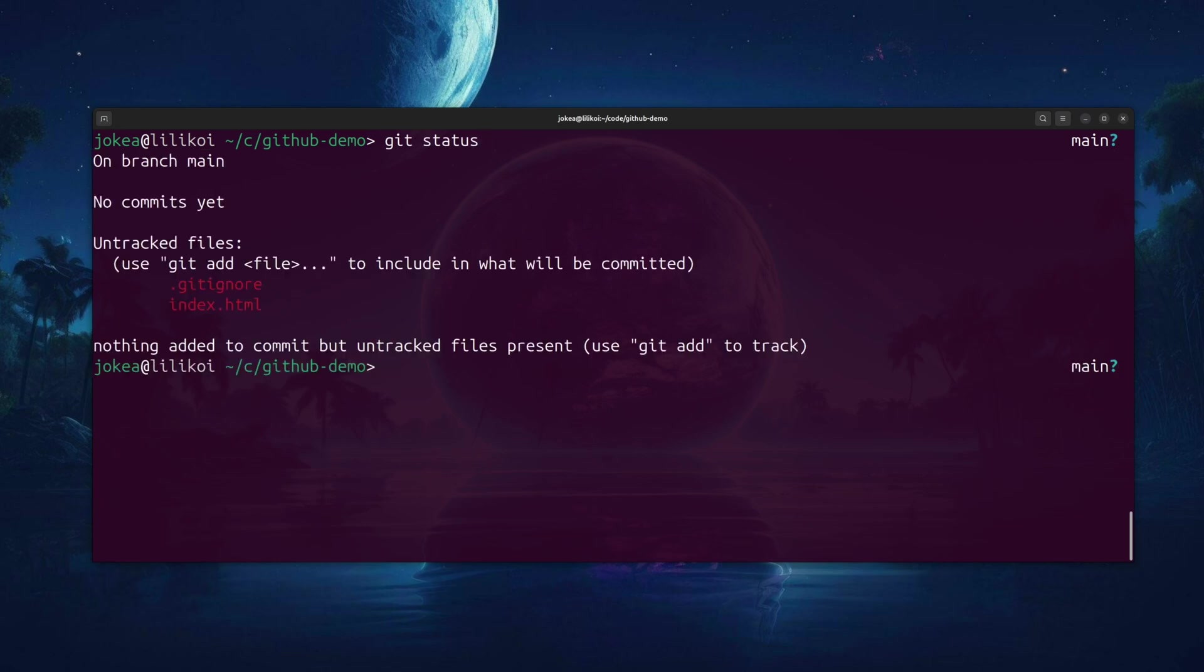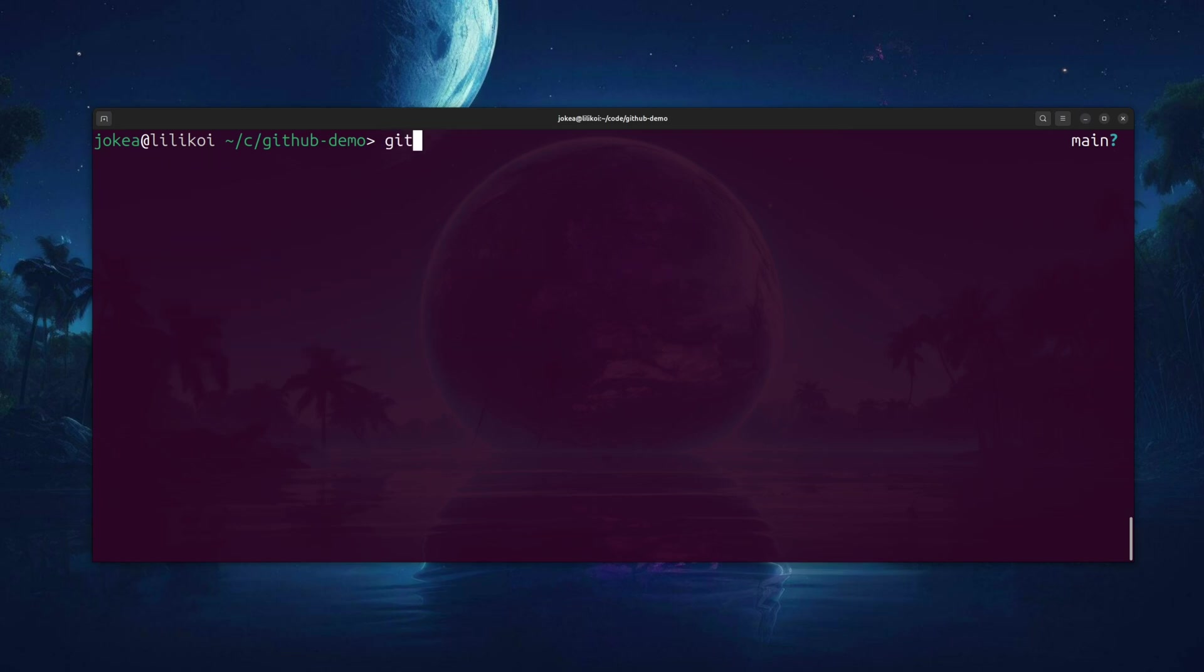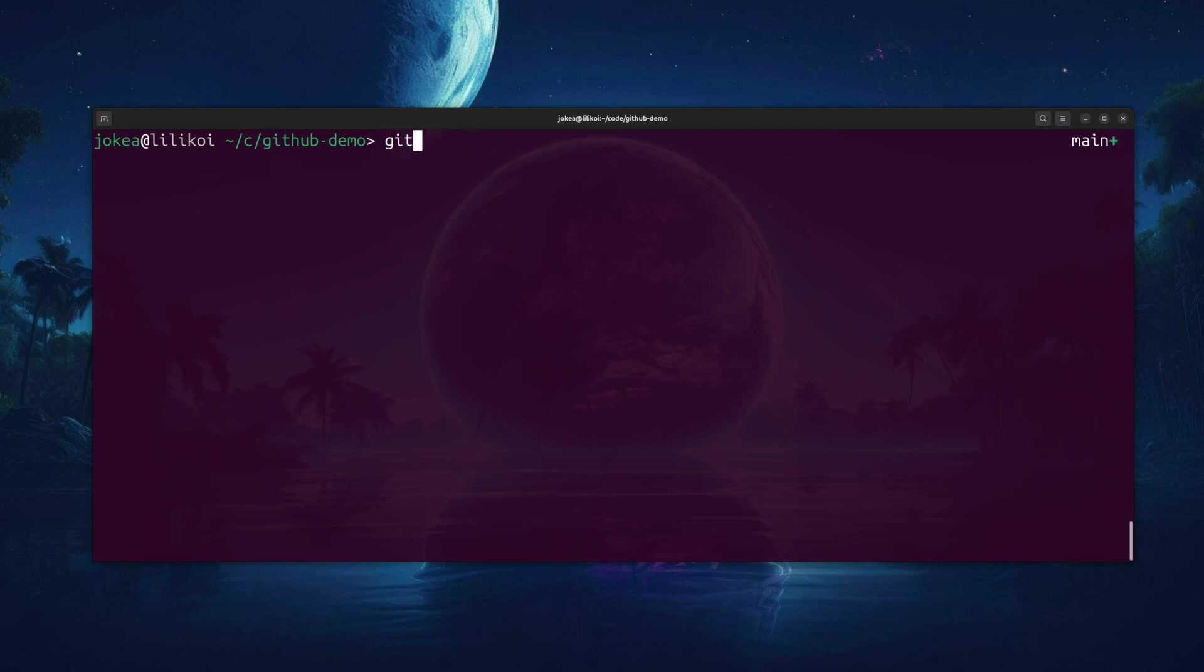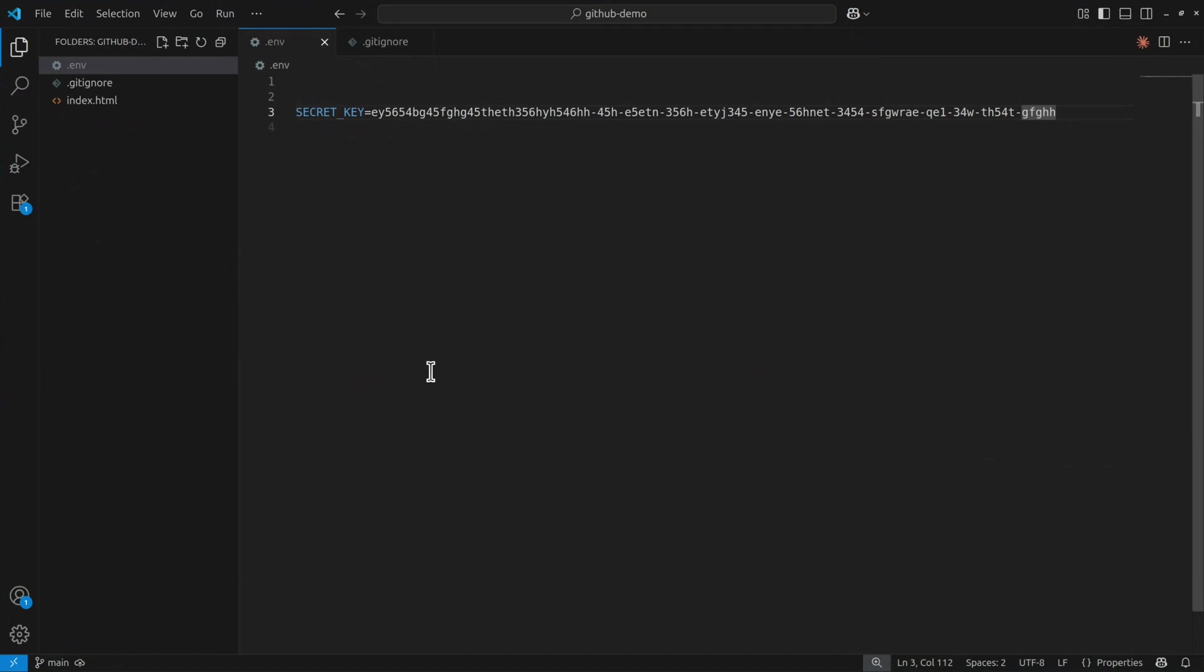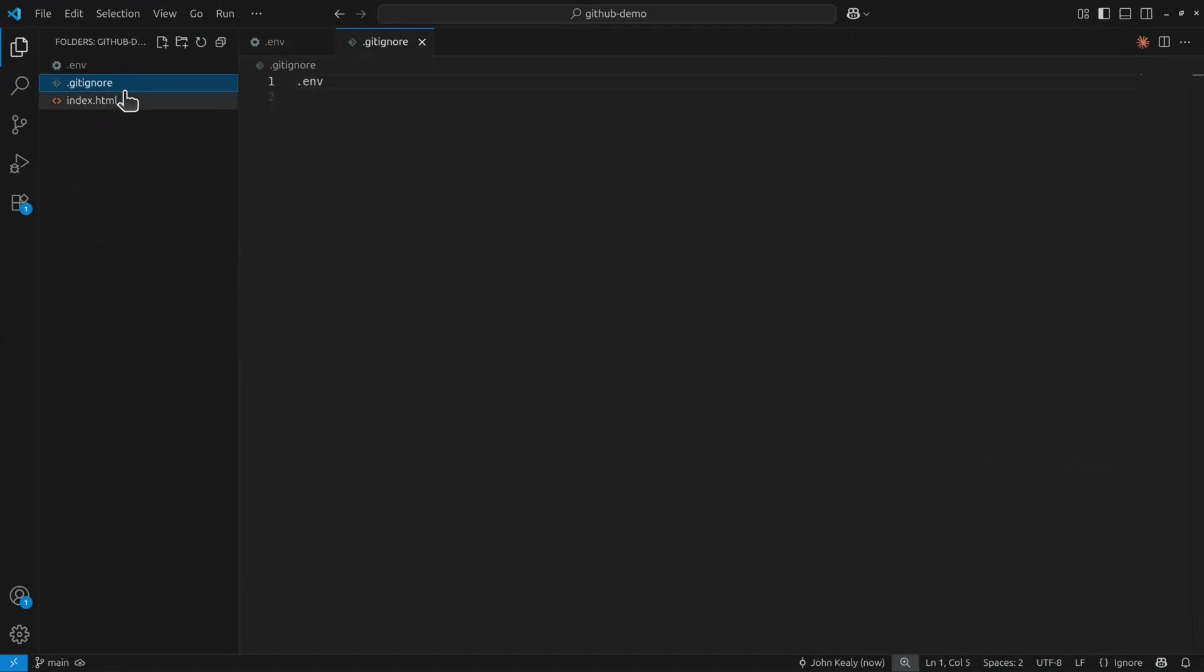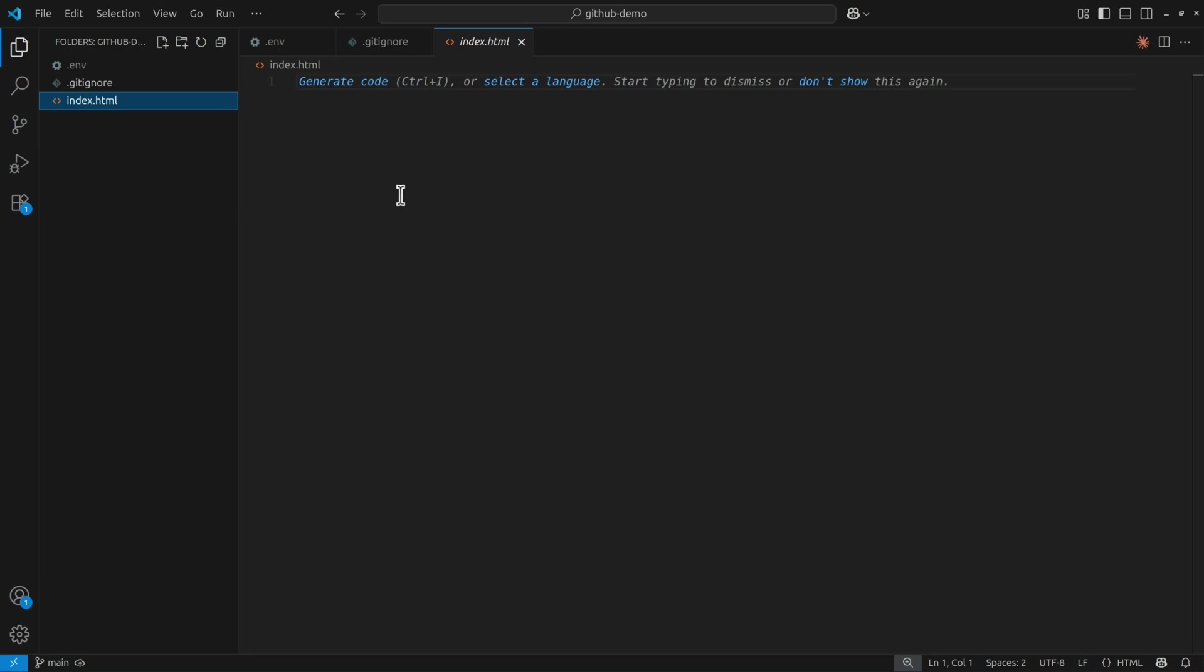Now my git status shows two files, not three. It doesn't see .env, that's the whole point. First important command: git add everything in the current directory. That stages my two files. Second command: git commit, add anything that's been modified, add a message, initial commit. And so now in VS Code, the files show in white and not in green.